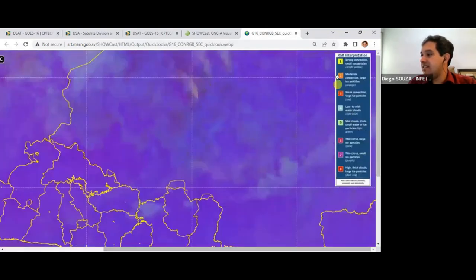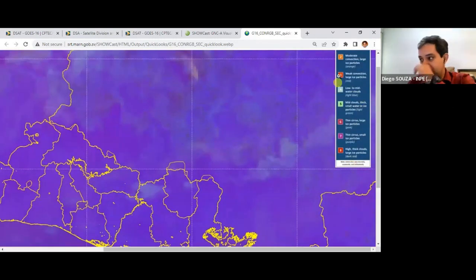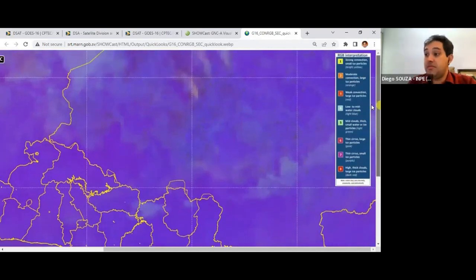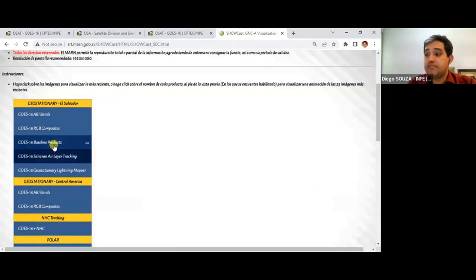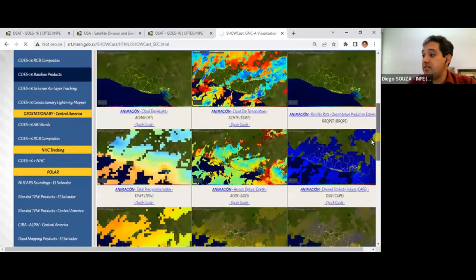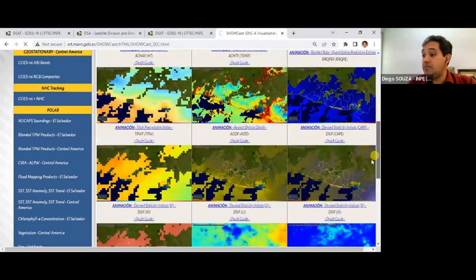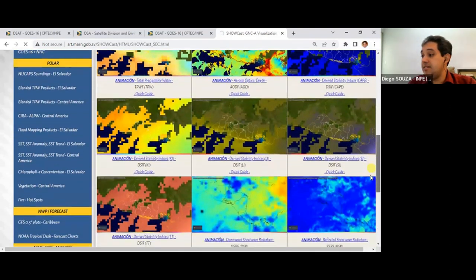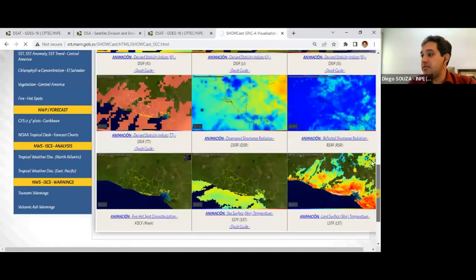They are adding interpretation as a legend so that when a user looks at the image they already know what each color means — this is very nice and was made possible using Python. They are visualizing more than 15 derived products: cloud top height, cloud top temperature, rainfall estimation, aerosol optical depth, stability indices, land surface temperature, sea surface temperature, and many others.